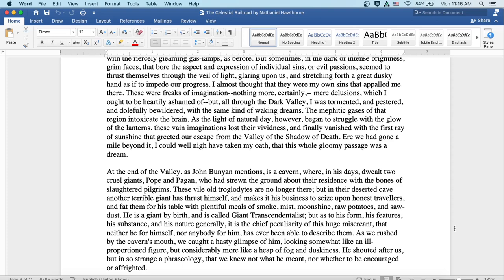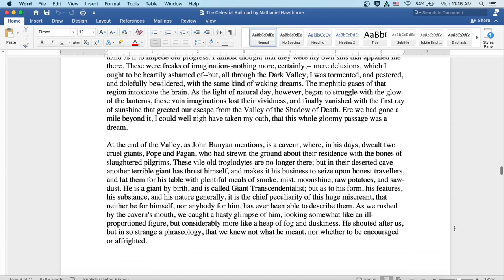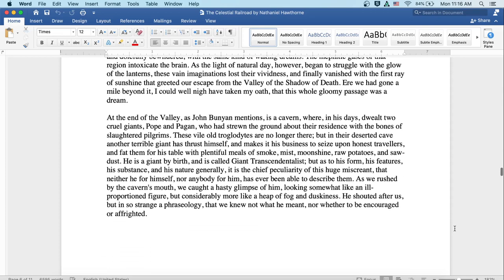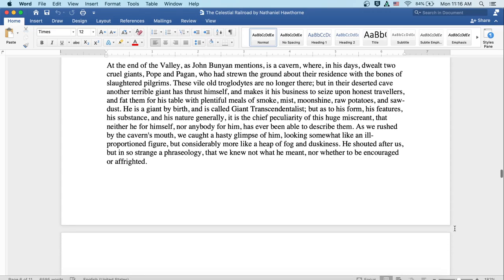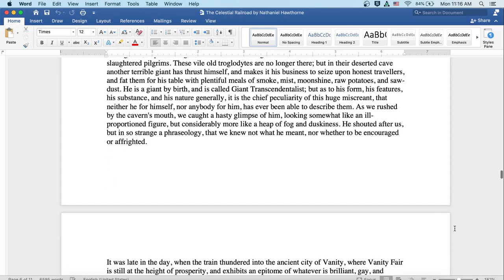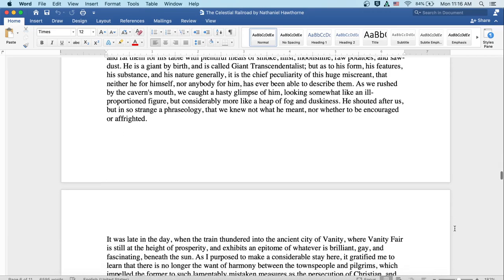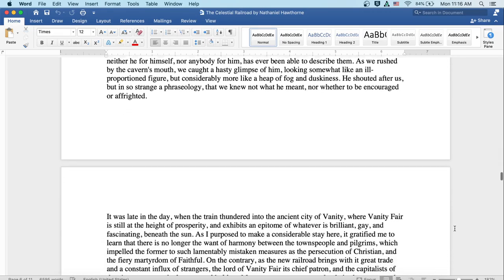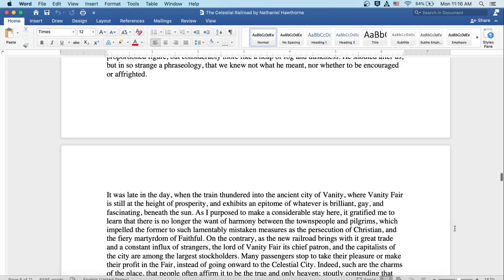As we rushed by the cavern's mouth, we caught a hasty glimpse of him, looking somewhat like an ill-proportioned figure, but considerably more like a heap of fog and duskiness. He shouted after us, but in so strange a phraseology that we knew not what he meant, nor whether to be encouraged or affrighted.